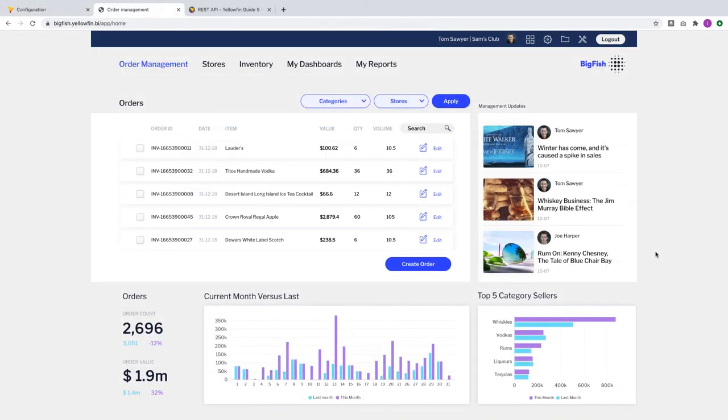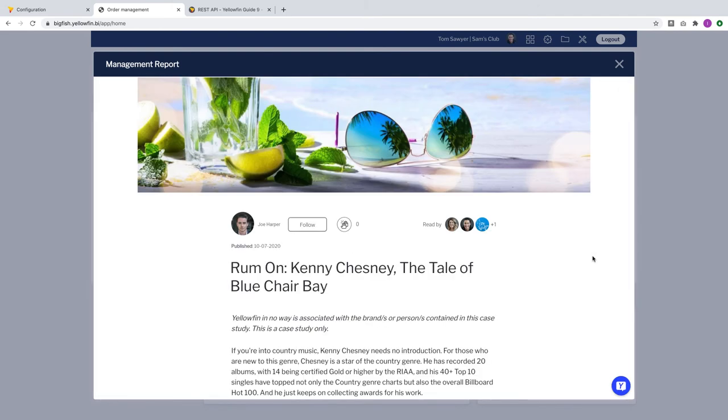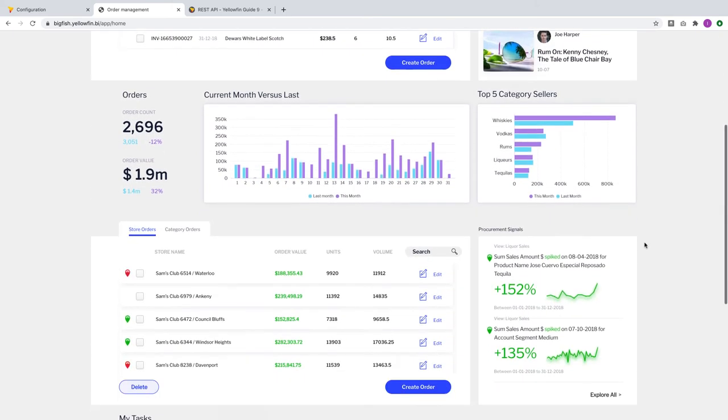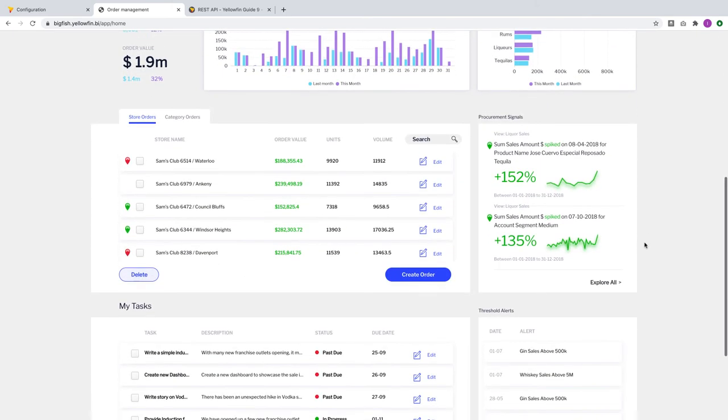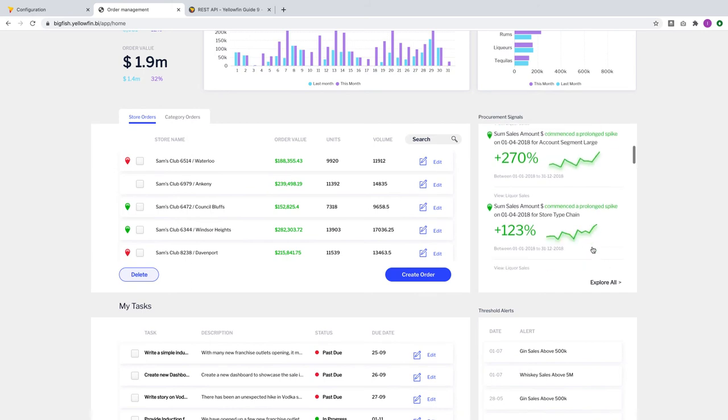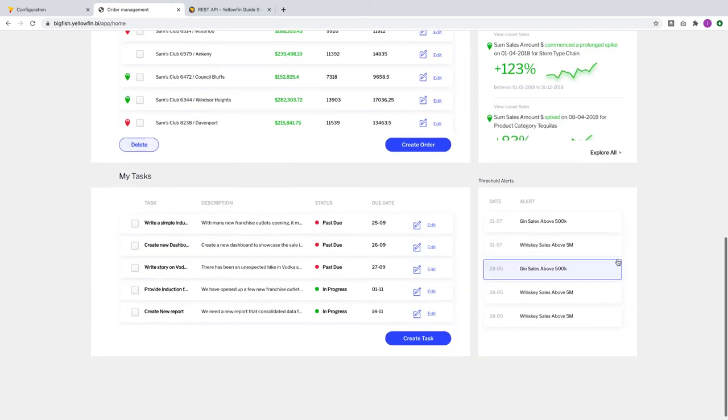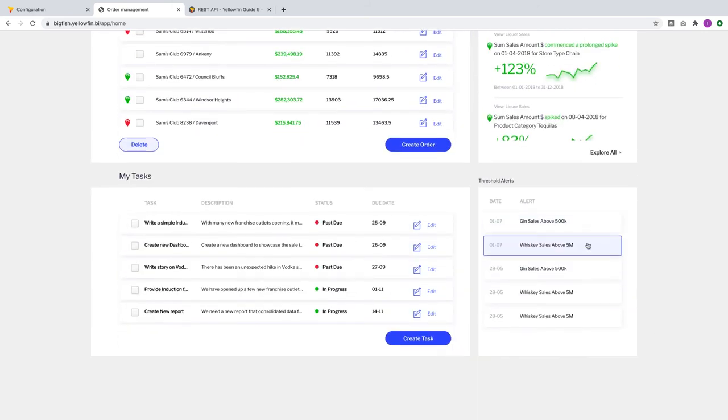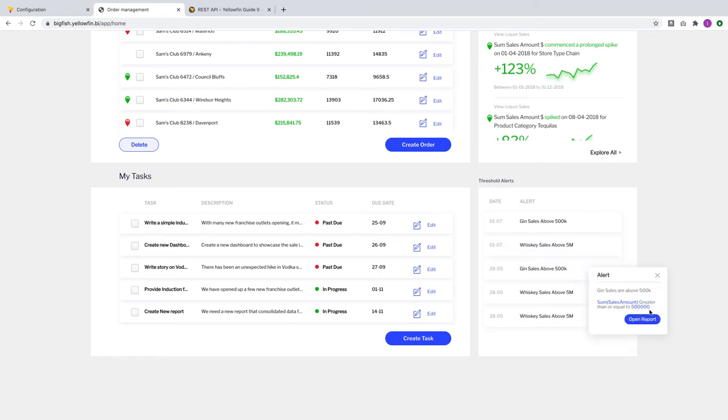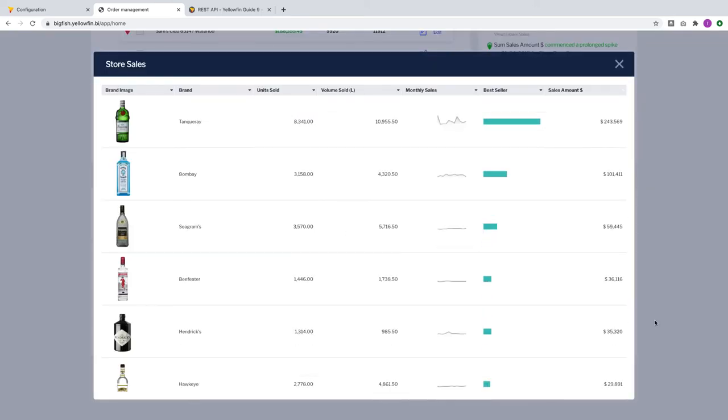In the previous release, we introduced new REST API endpoints to allow developers to embed stories and signals into their host applications. In 9.3, we have also included endpoints for broadcast alerts. Product teams can now create their own custom UI to display broadcast alerts and decide what the journey should be around these notifications.